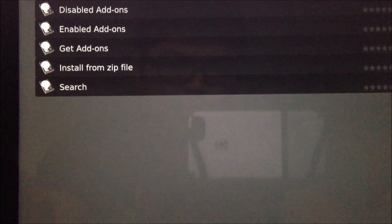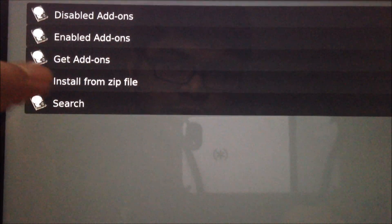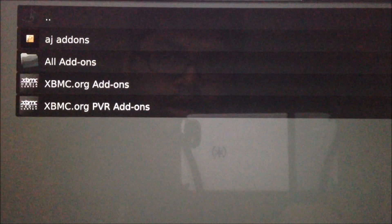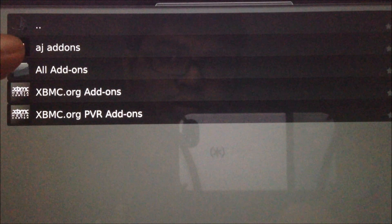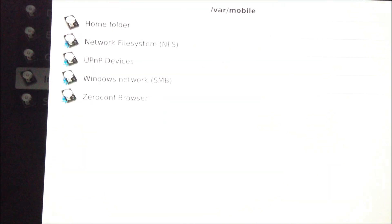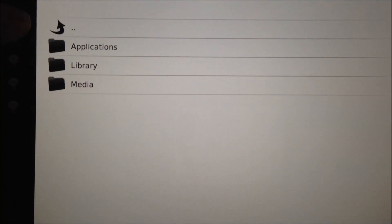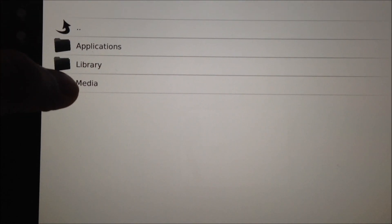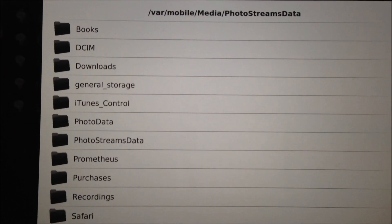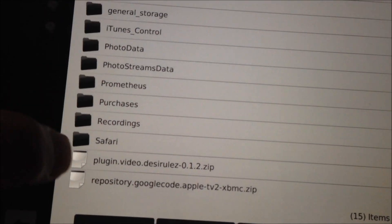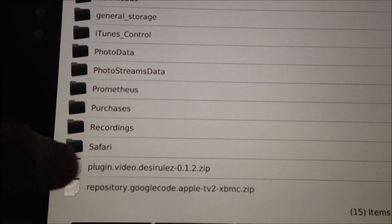Let's go under Settings and take a look at how we can add video sources or video add-ons. You have different options here — you can get add-ons from the online XBMC database, or you can add your own repo and get add-ons from that repo. Another option is to download a repo from the internet onto your iPad and browse for it. I have two repos downloaded here.